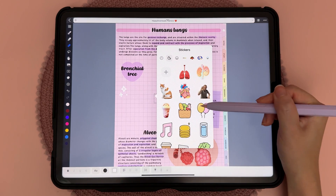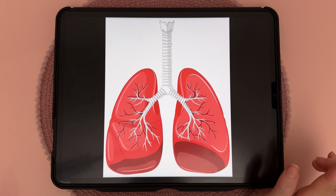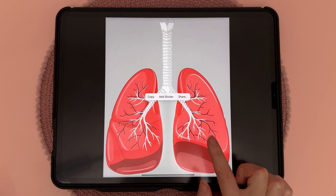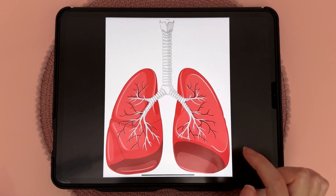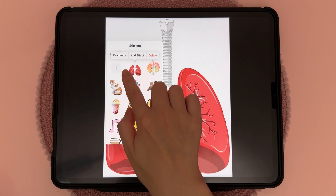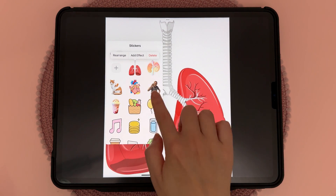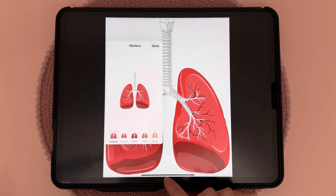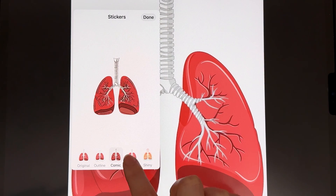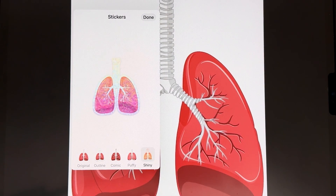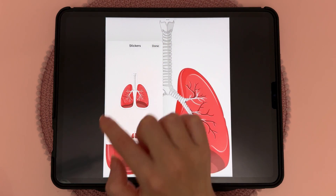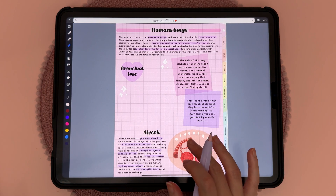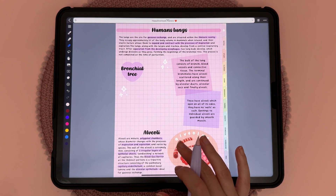You can create a sticker out of an image or a photo. To do this, just long press on the object, then tap on 'Add Sticker' and you can see it's been added to your stickers panel. You can also tap on 'Add Effect' and here you have some different effects to choose from, then tap done.